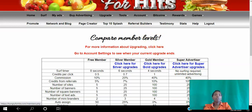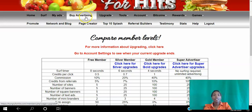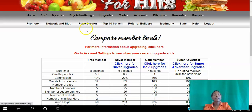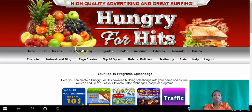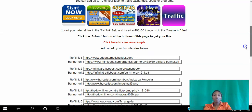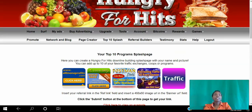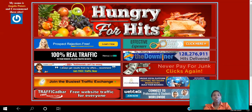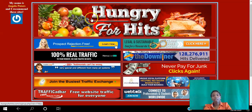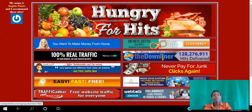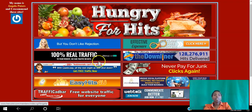All you do is get your referral link and your banner link on this page. For Hungry for Hits the banner is already there, so you don't have to worry about finding it. Now I'm going to go down the list.